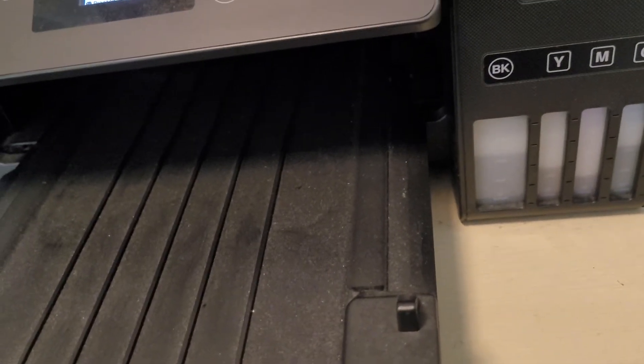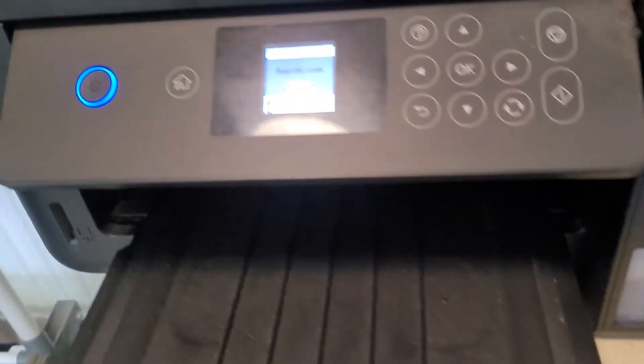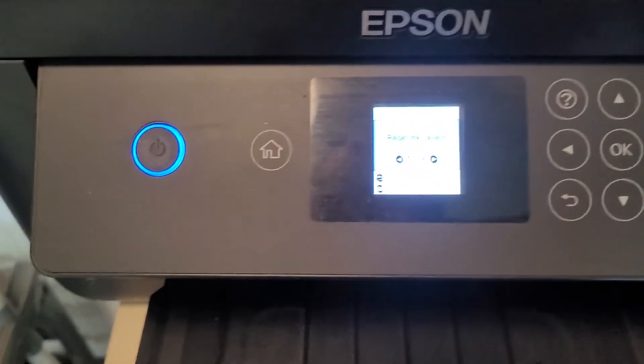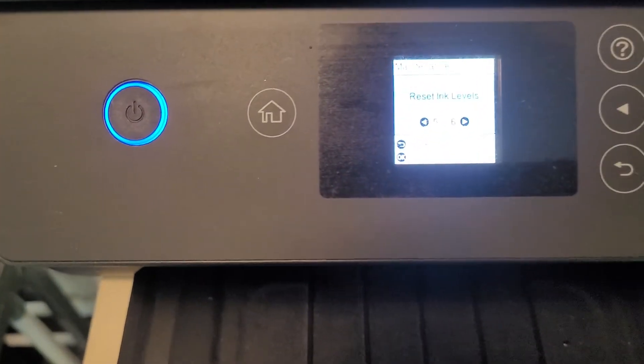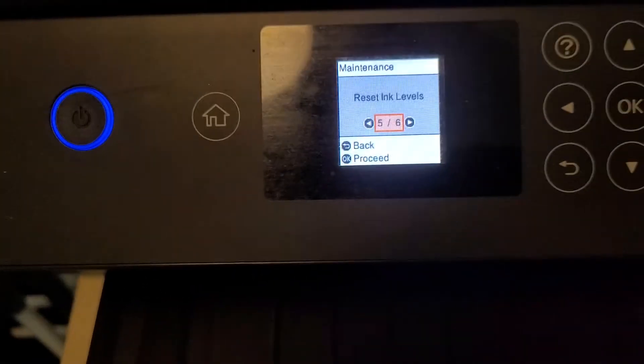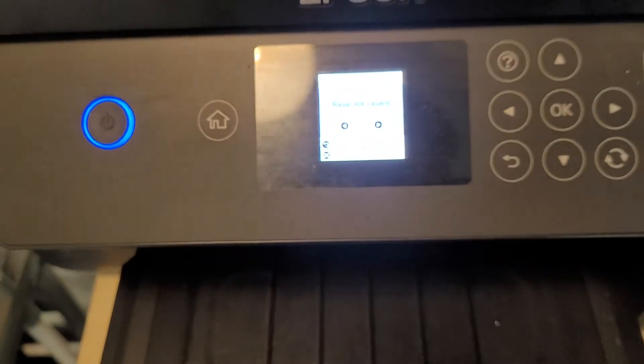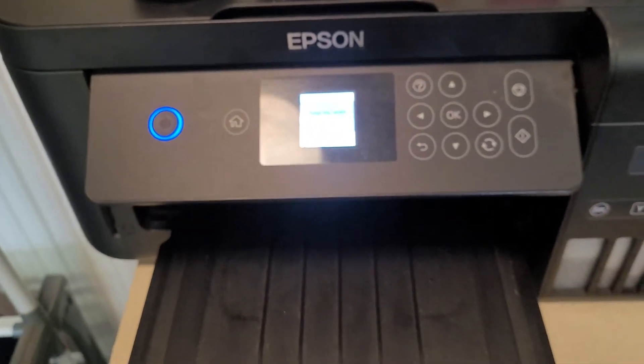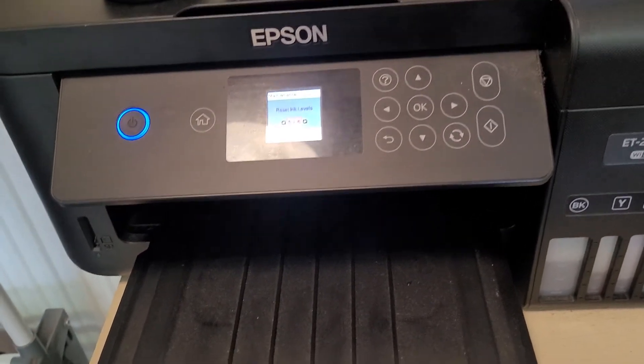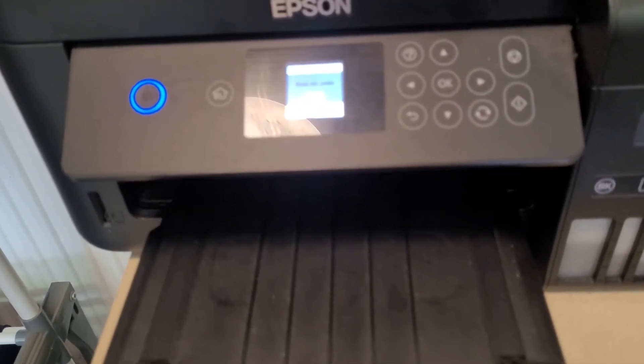So make sure you do top up the tanks and then go through that same process of resetting the ink levels in the maintenance menu so that the printer knows that there's more ink in there. Now this will be an ongoing problem with the printer because what you print out can be quite random over the months and over the years.